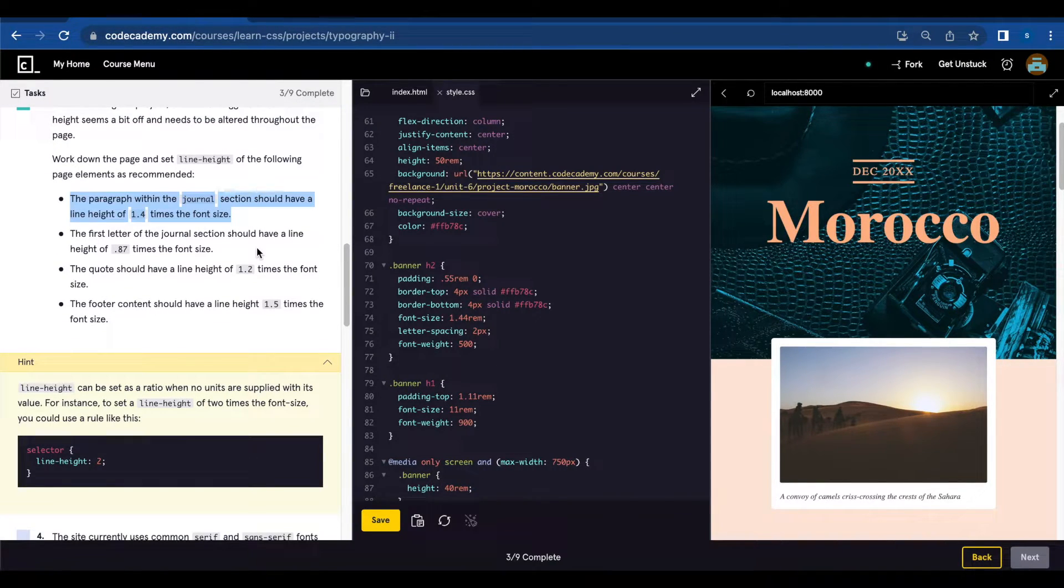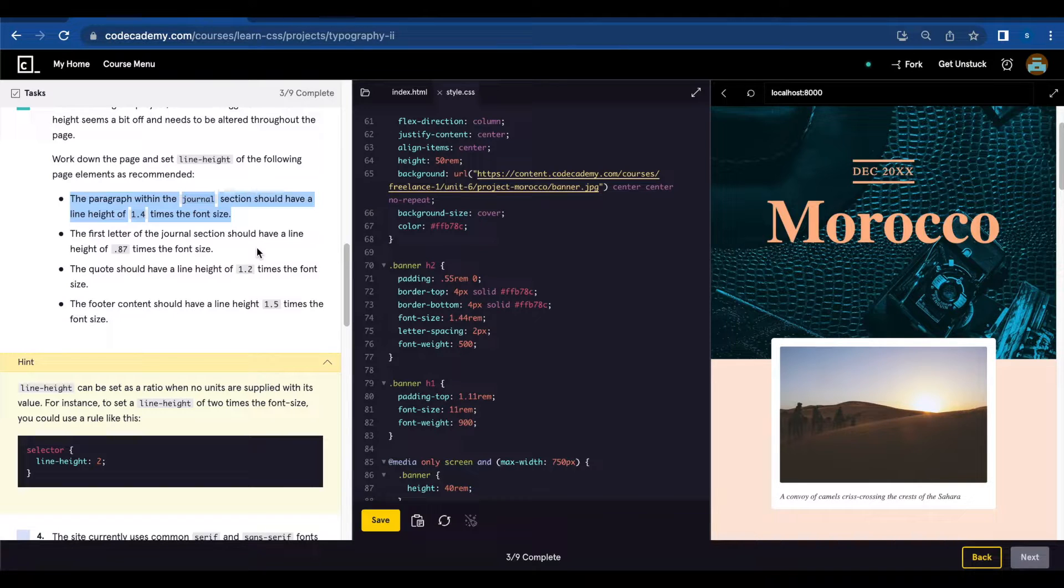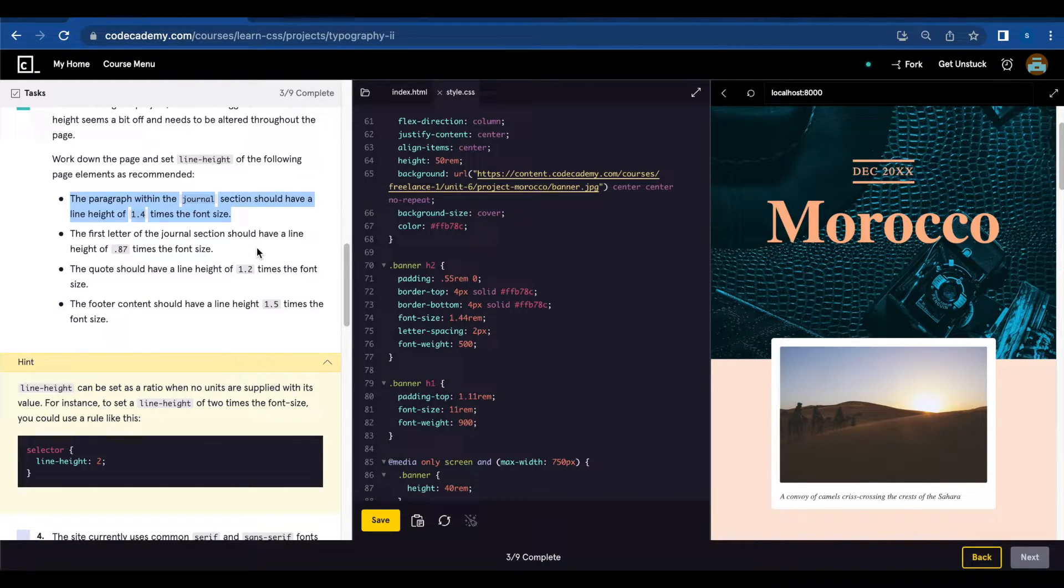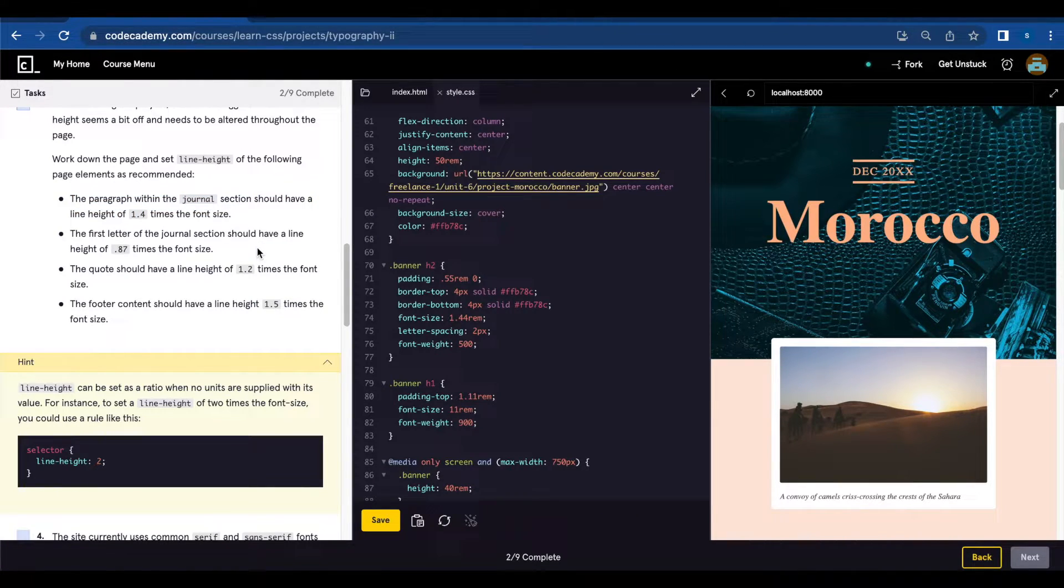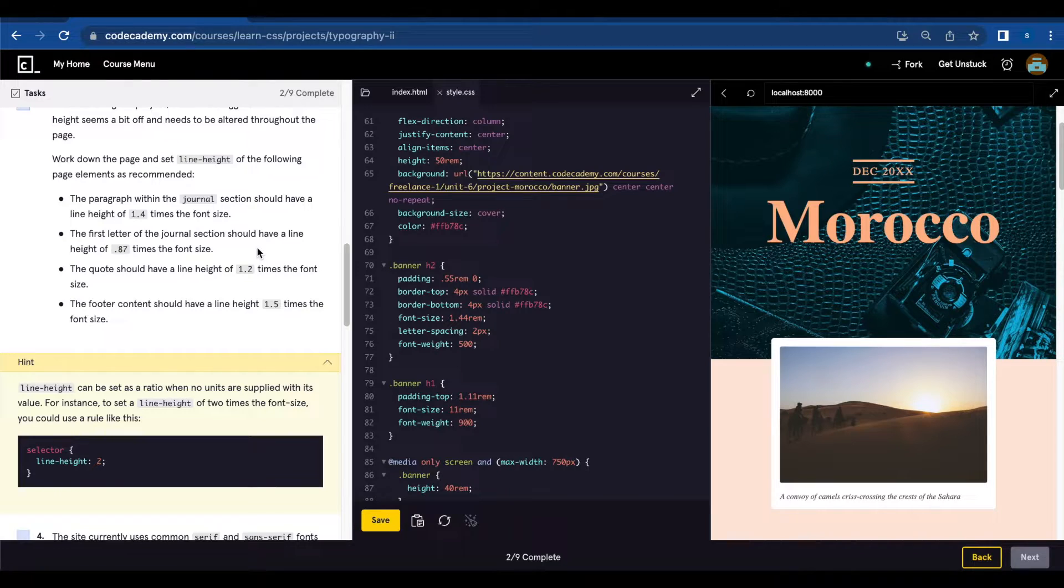The paragraph within the journal section should have a line height of 1.4 times the font size. The first letter of the journal section should have a line height of 0.87 times the font size.